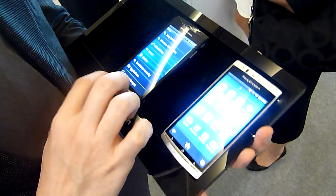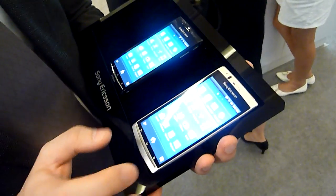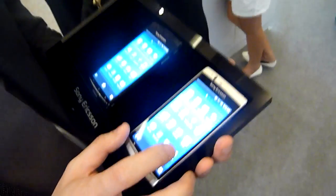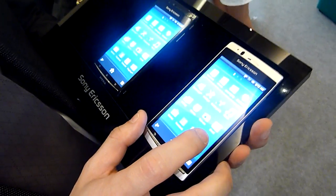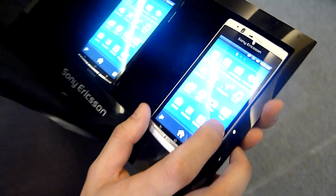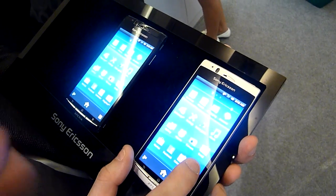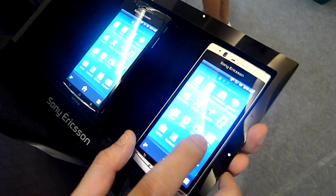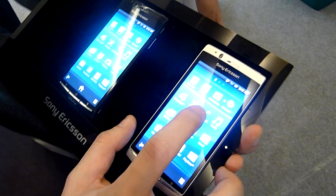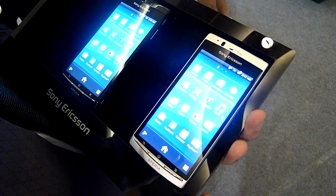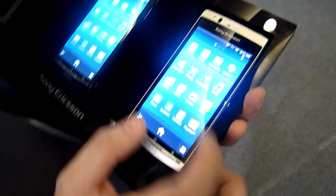Hello everybody, this is SoyaCincha.com. I am with Livin from Sony Ericsson APEC — he's the regional business development manager — and he's going to show me the difference between a Bravia engine mobile-enabled display and a non-enabled display. We have two Xperia Arcs here.